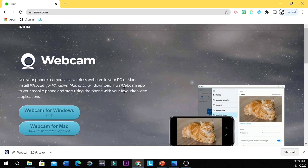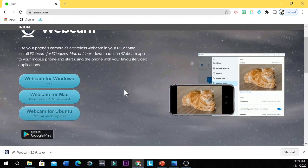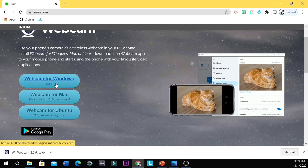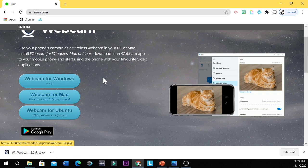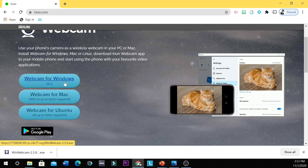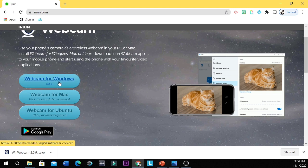And then you're going to download webcam for Windows if you are using Windows, and then webcam for Mac if you are using Mac, and for Ubuntu if you are using Ubuntu. So let's use this webcam for Windows. You click this. And then it will start to download.